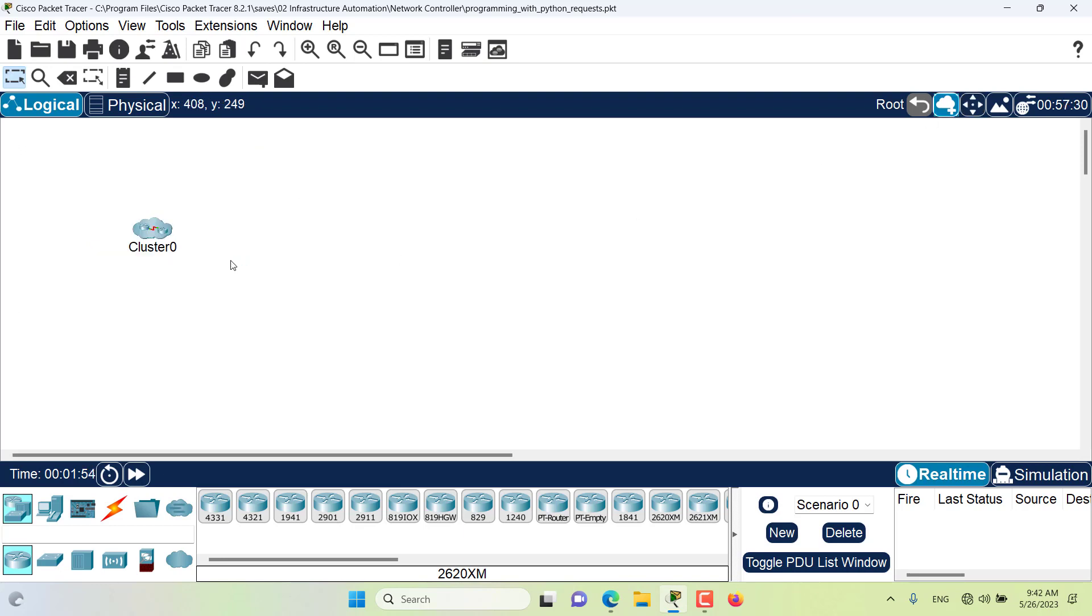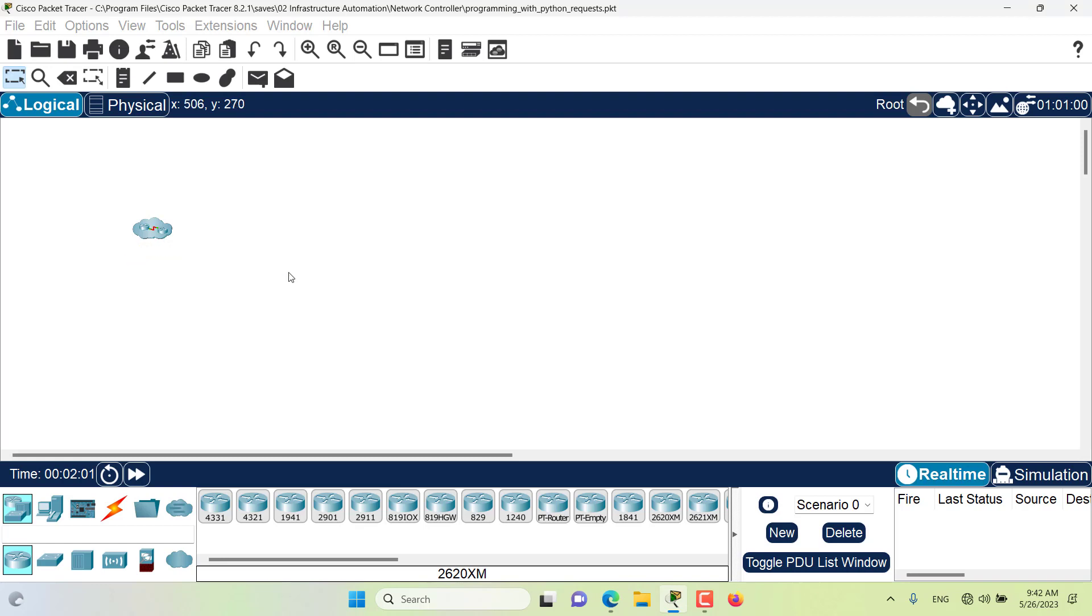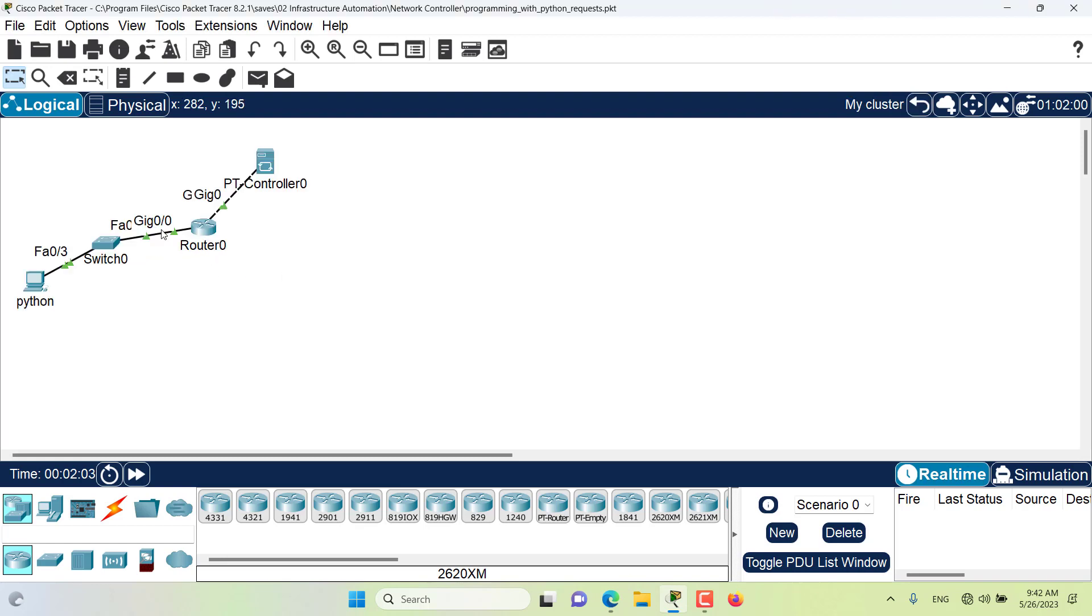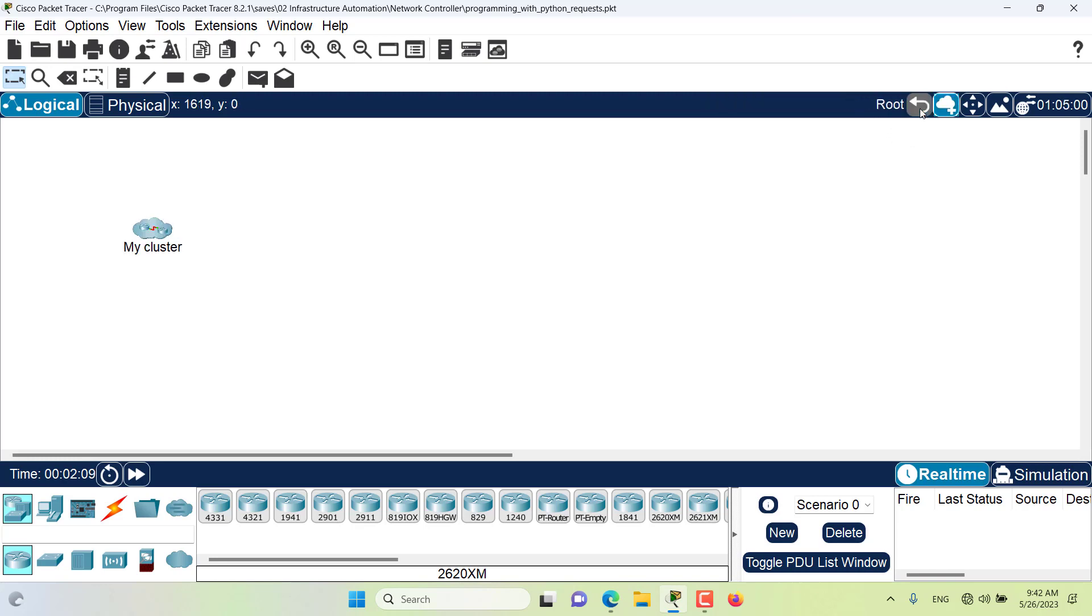I can also rename this cluster. I can call it my cluster and I can go and browse into this cluster. Now I'm at the cluster level. I can go back to the root level or I can go back to the cluster level.